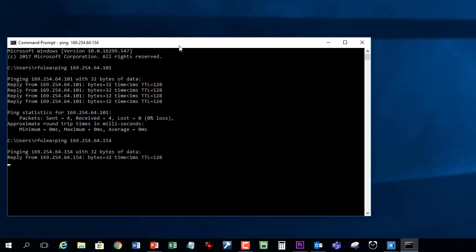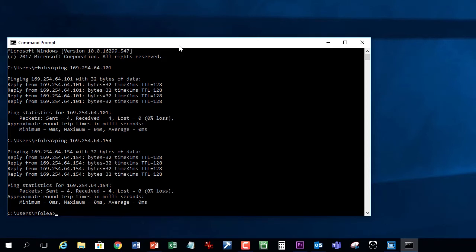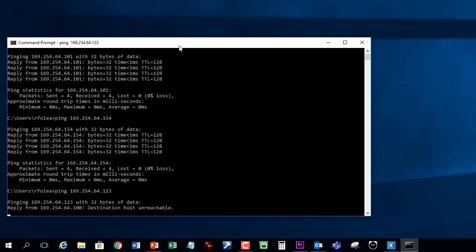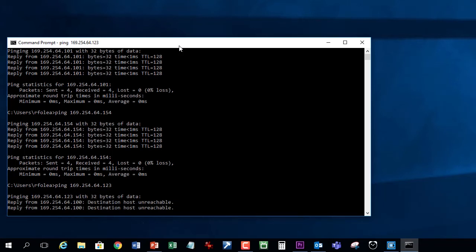I'll ping the C-more HMI IP address. Yep, he's working too. Just for fun, I'll ping some other random IP address that's not on our network. Give it a few seconds and yep, no response.